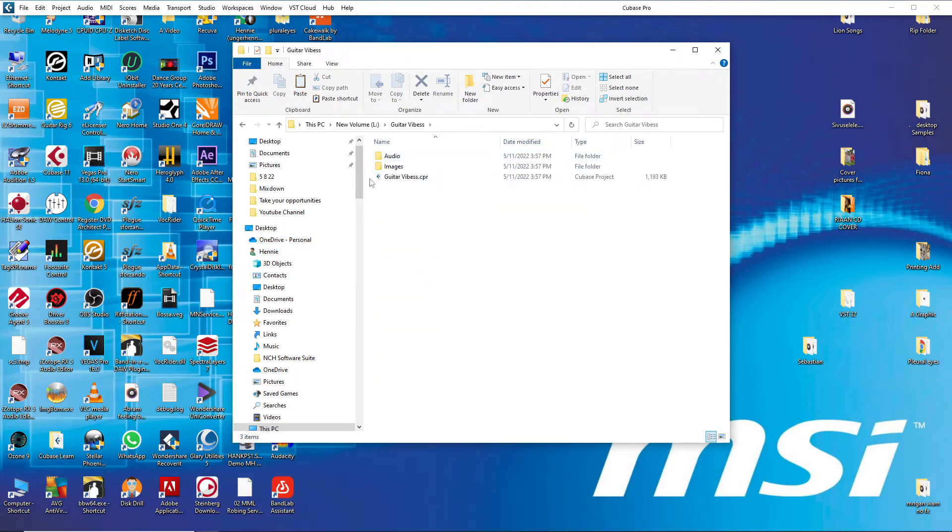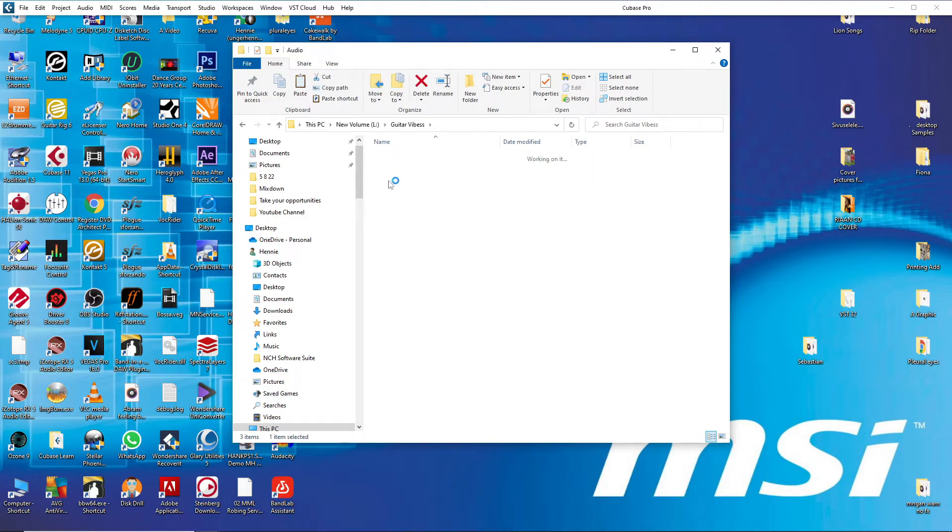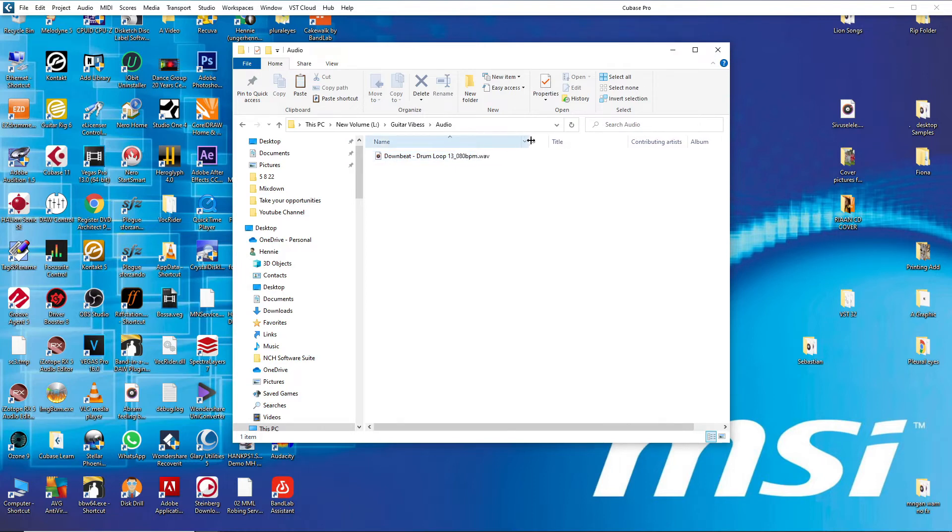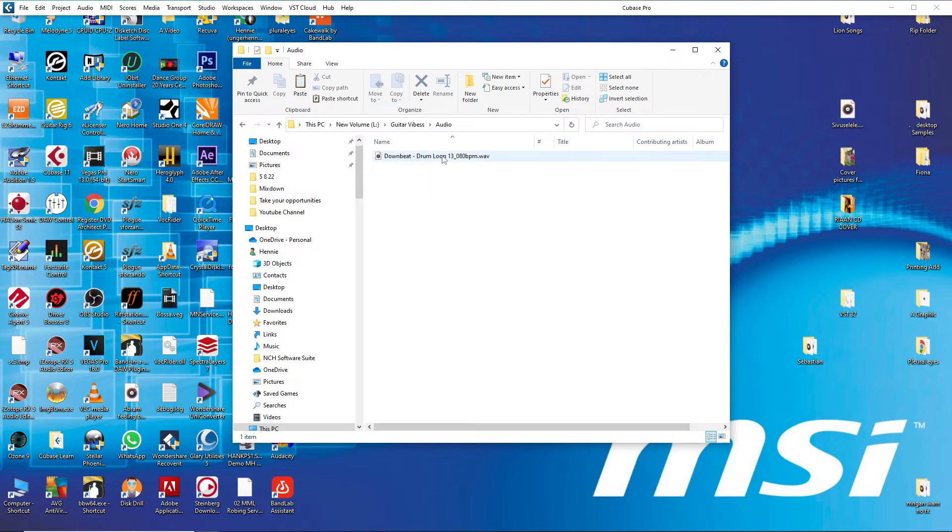So and then here is your whole project. You see it even backed up your... You remember that drum beat that I showed you in the beginning, that audio file. So it also backed up this.